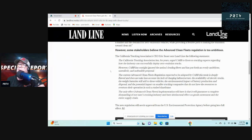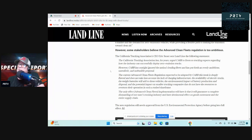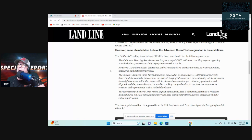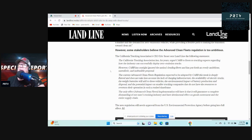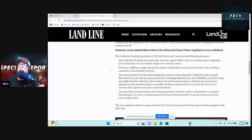The current Advanced Clean Fleets regulation expected to be adopted by CARB this week is deeply flawed and does not take into account the lack of charging infrastructure, the availability of electric trucks, the weight batteries will add to these vehicles, the environmental impact of battery production and disposal, and the potential impact on smaller trucking companies that do not have the resources to overturn their operation in such a rushed time frame.